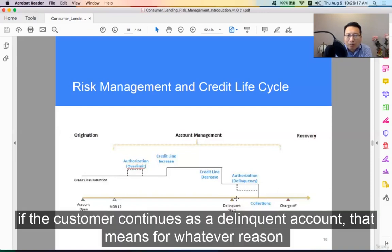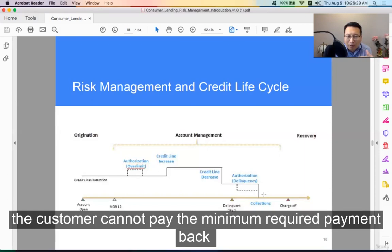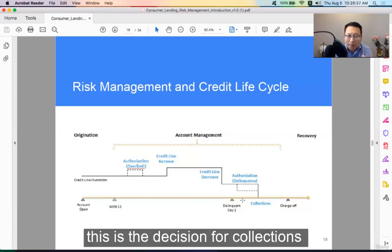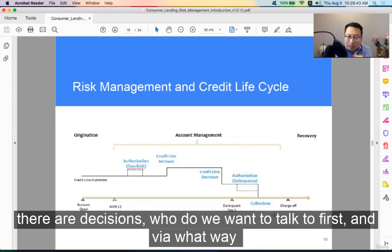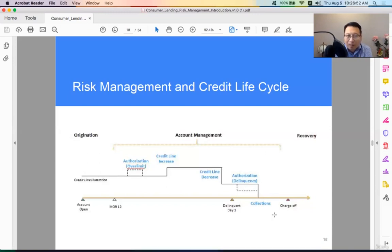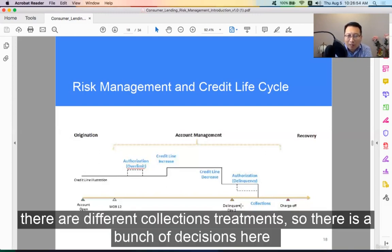If the customer continues as a delinquent account, that means for whatever reason the customer cannot pay the minimum required payment back. So then we need to talk to the customer, trying to collect that money. This is the decision for collections. There are decisions around who do we want to talk to first, and in what way — do we want to get them on the phone, or do we want to send them a letter? So there are different collection treatments, and there are a bunch of decisions here.